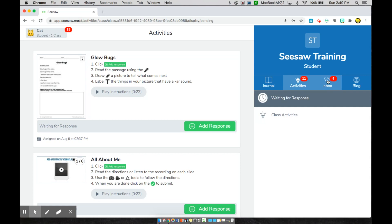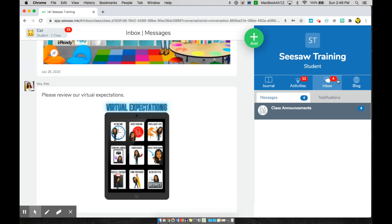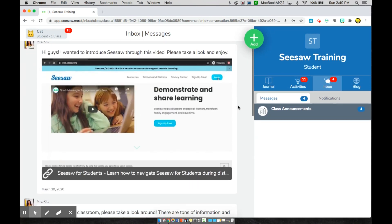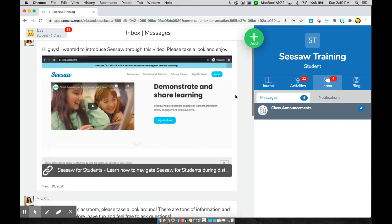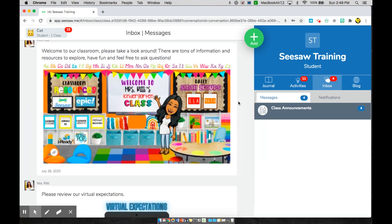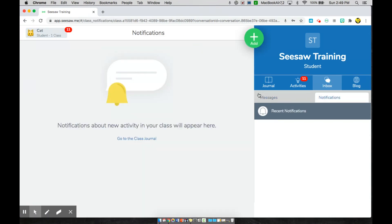The next button is your inbox. Your inbox is saying that I have four messages that need my attention. So your teacher announcements will come here as well. You can see I have a video I want my students to see in their announcement, an activity I would like them to look at, as well as a review of our expectations. You would also get notifications here if your teacher leaves you any comments on your completed activities.